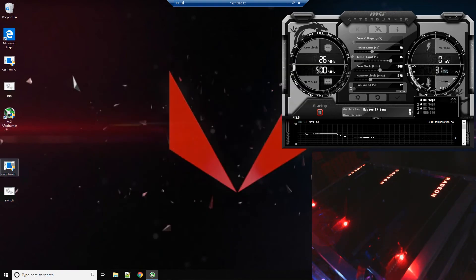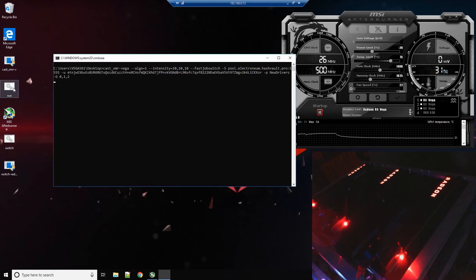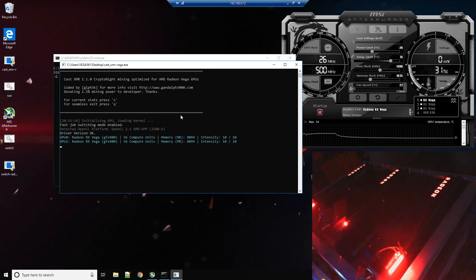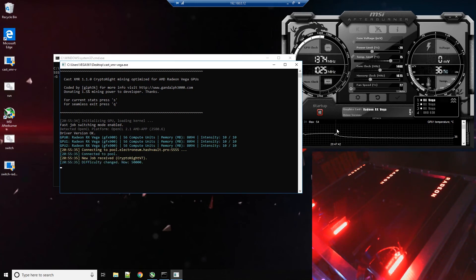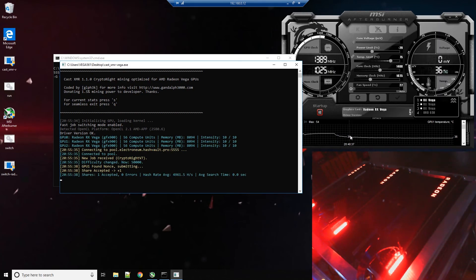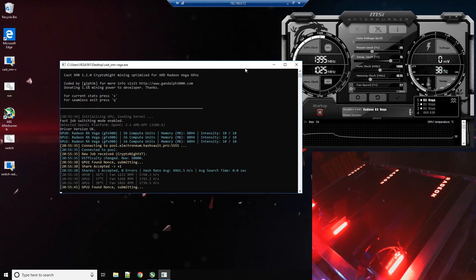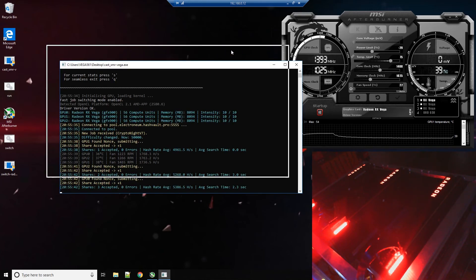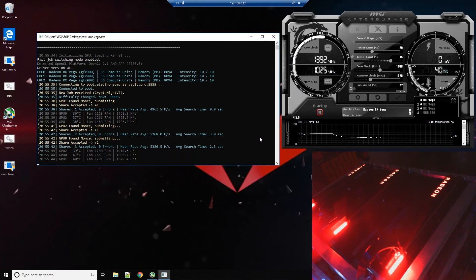Alright, we are ready to go. So I'm going to double click run. And as you can see the cards on the bottom right of screen just lit up and you're going to start hearing some additional fan noise.